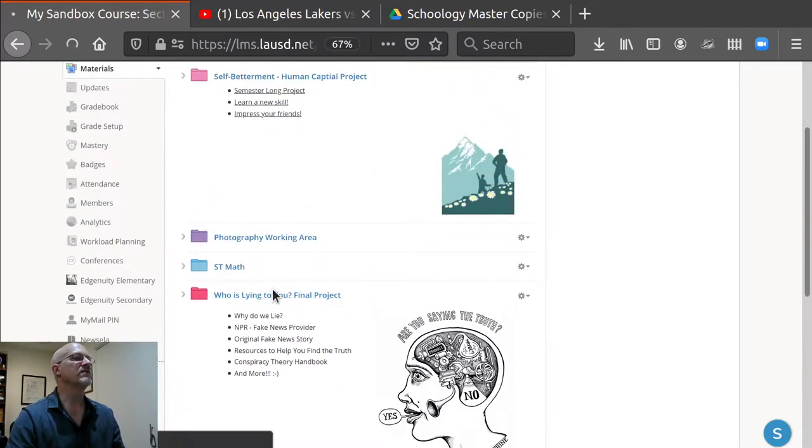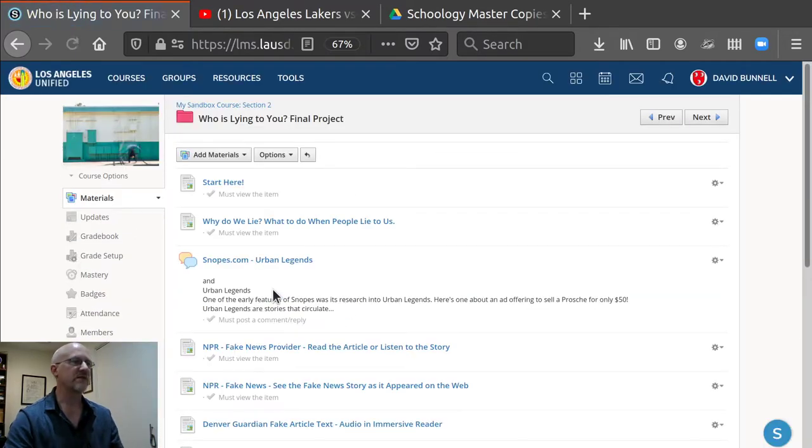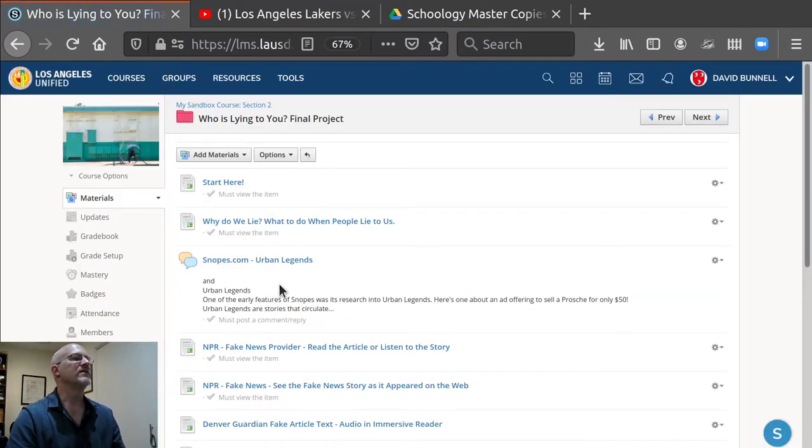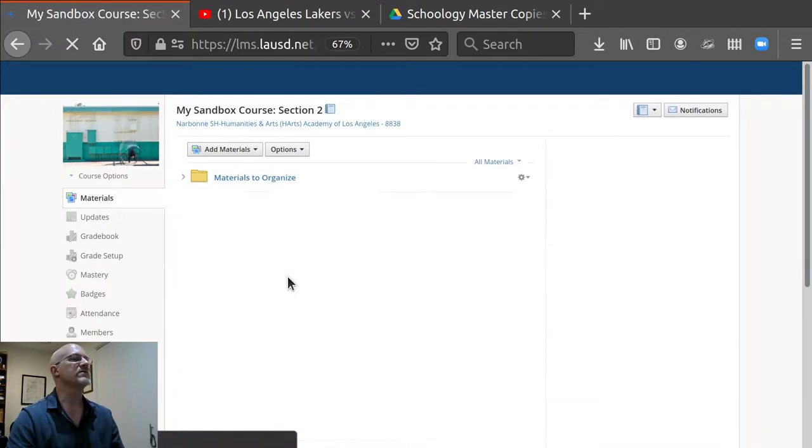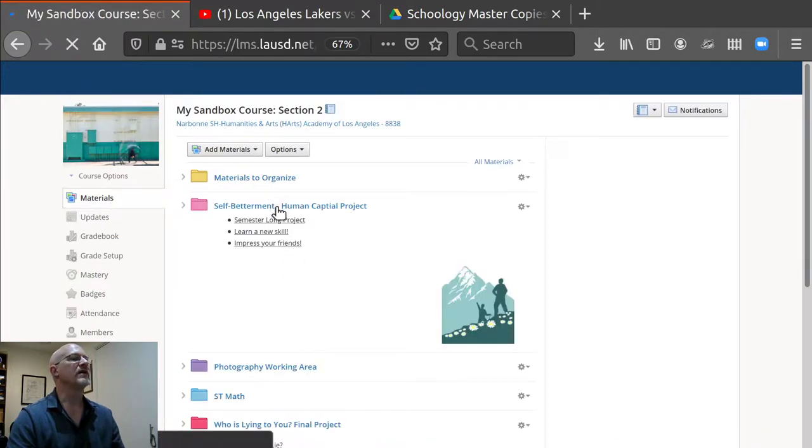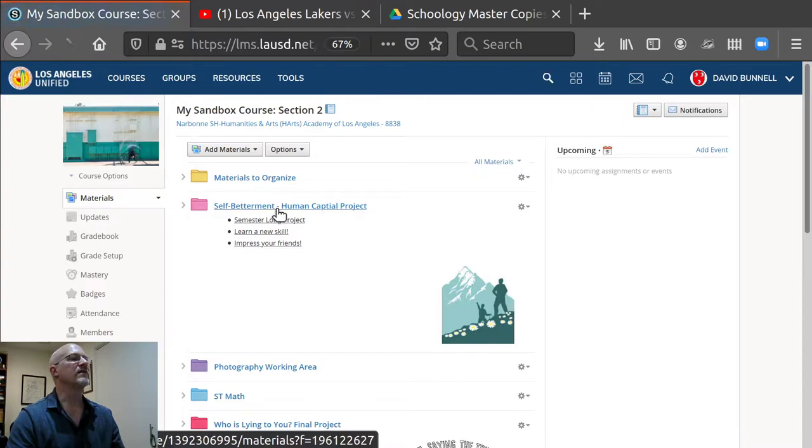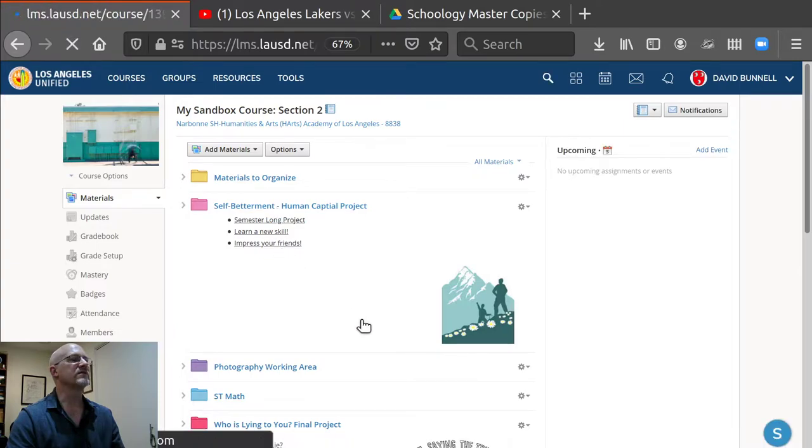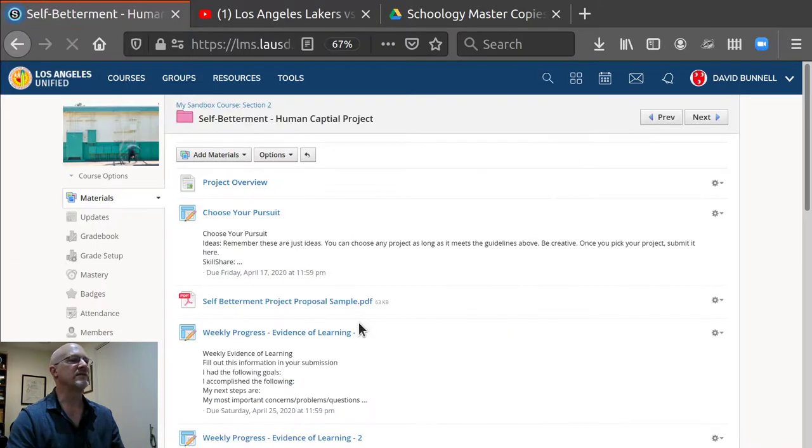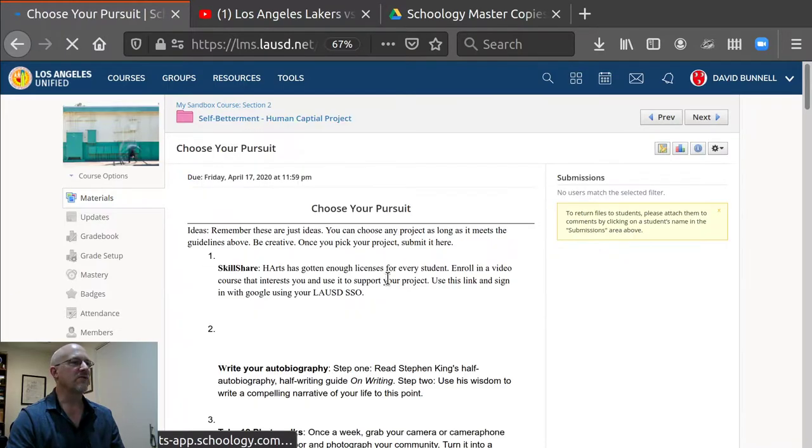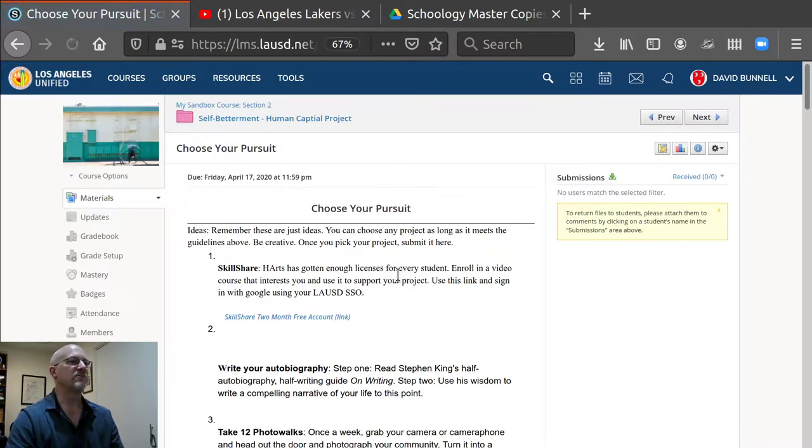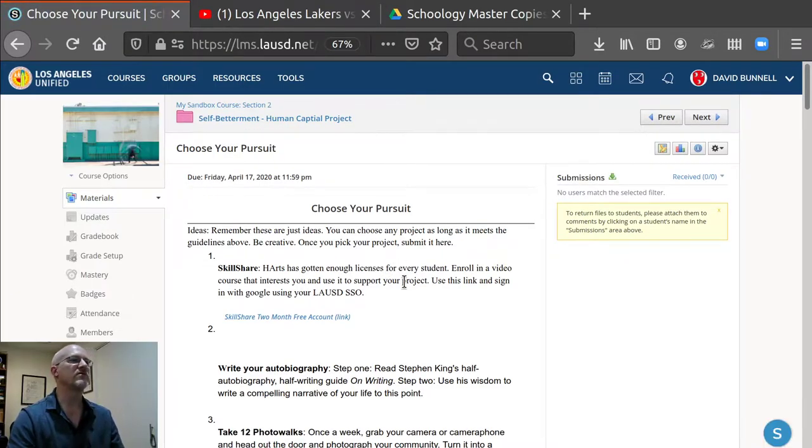Let me go back to materials. Here is an assignment I already did. So first when you create an assignment, it will look like this when you save it if you don't add a Google Doc.